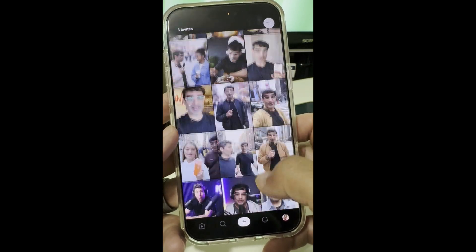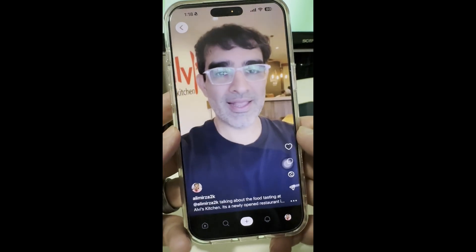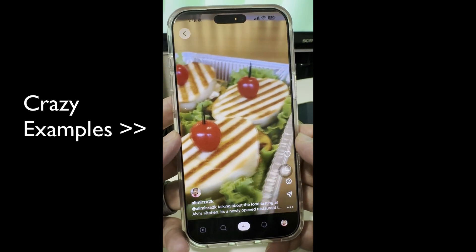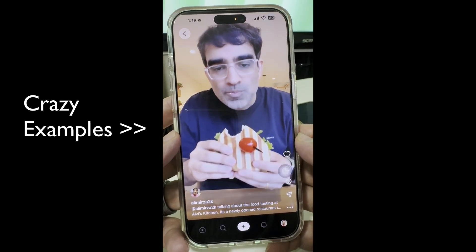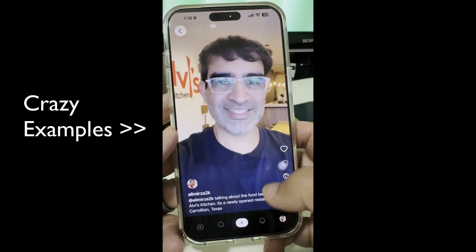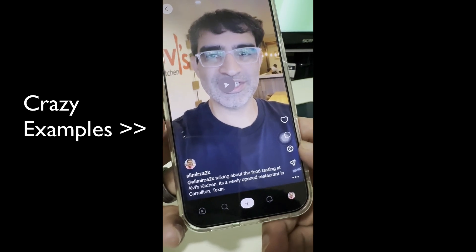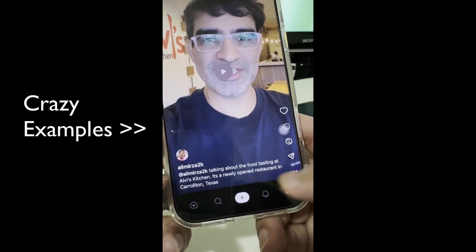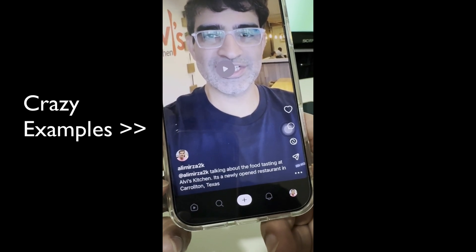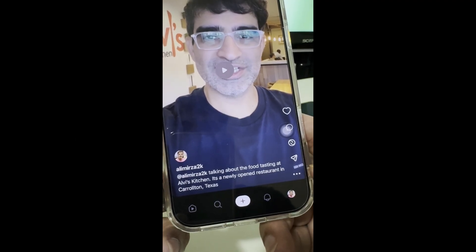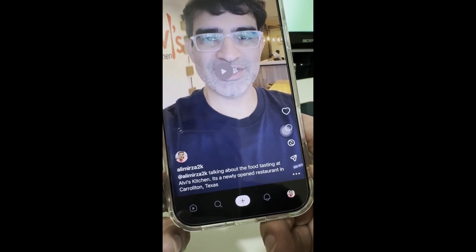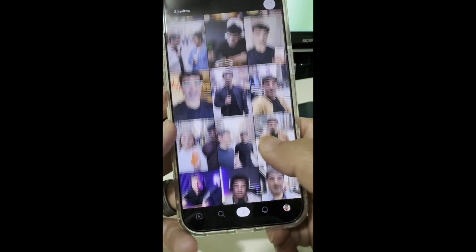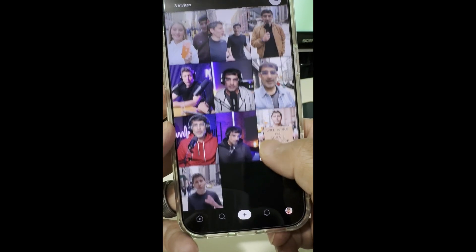Here's another example. The generated video shows: 'Alvi's Kitchen here in Carrollton, Texas — they just opened and we're doing a little tasting of the menu. Look at this panini setup, grill marks on point, fresh lettuce, cute little tomato.' I used a picture of my friend's restaurant and the prompt was '@AliMirza talking about the food tasting at Alvi's Kitchen, the newly opened restaurant in Carrollton, Texas.' Simple prompt, nothing complicated, and it created this video.